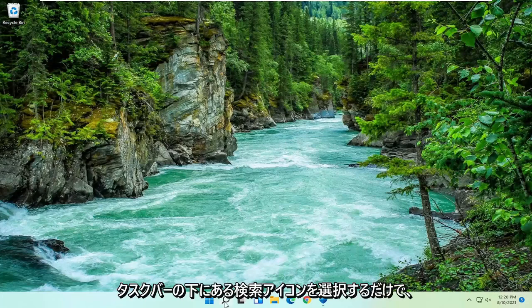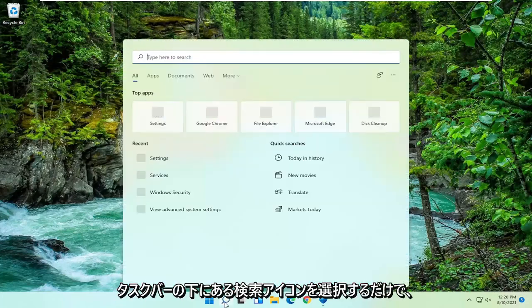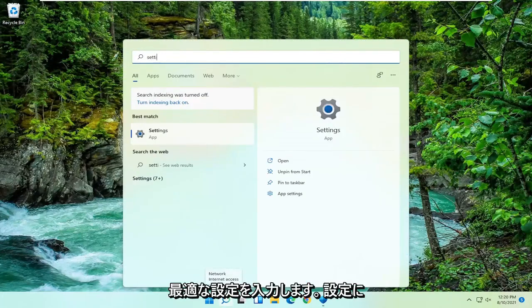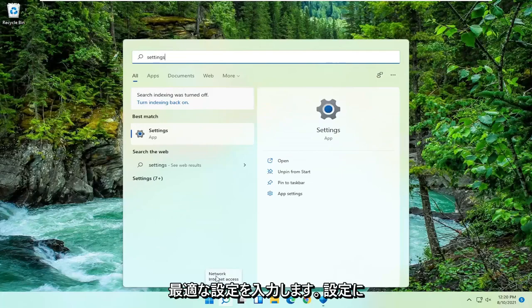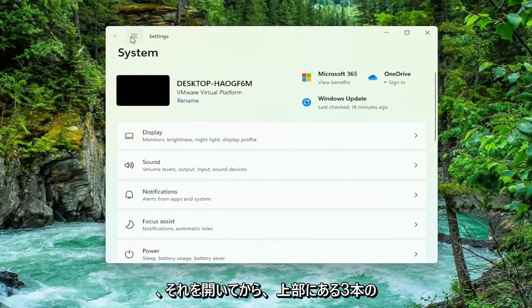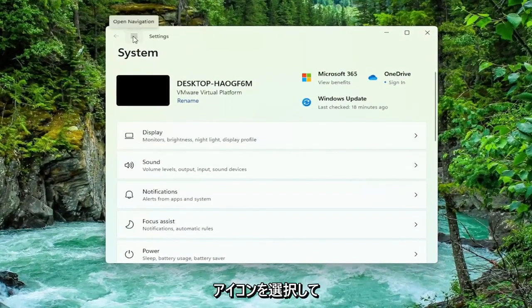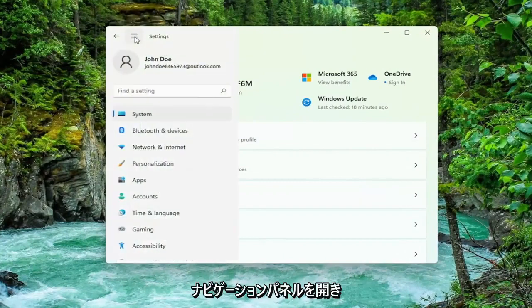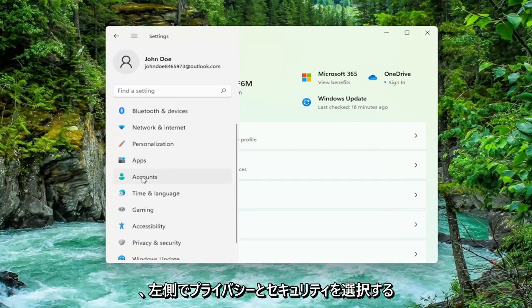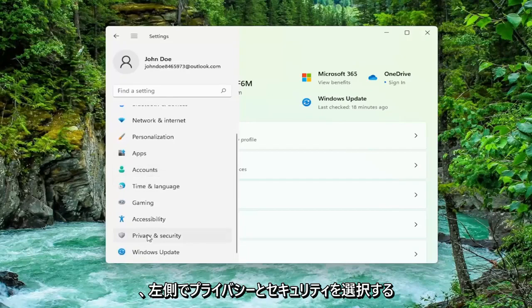All you have to do is select the search icon down the taskbar, and you want to type in settings. Best match will come back with settings, go ahead and open that up, and then you want to select the three lined icon up at the top to open up the navigation panel, and then go select privacy and security on the left side, so go ahead and left click on that.